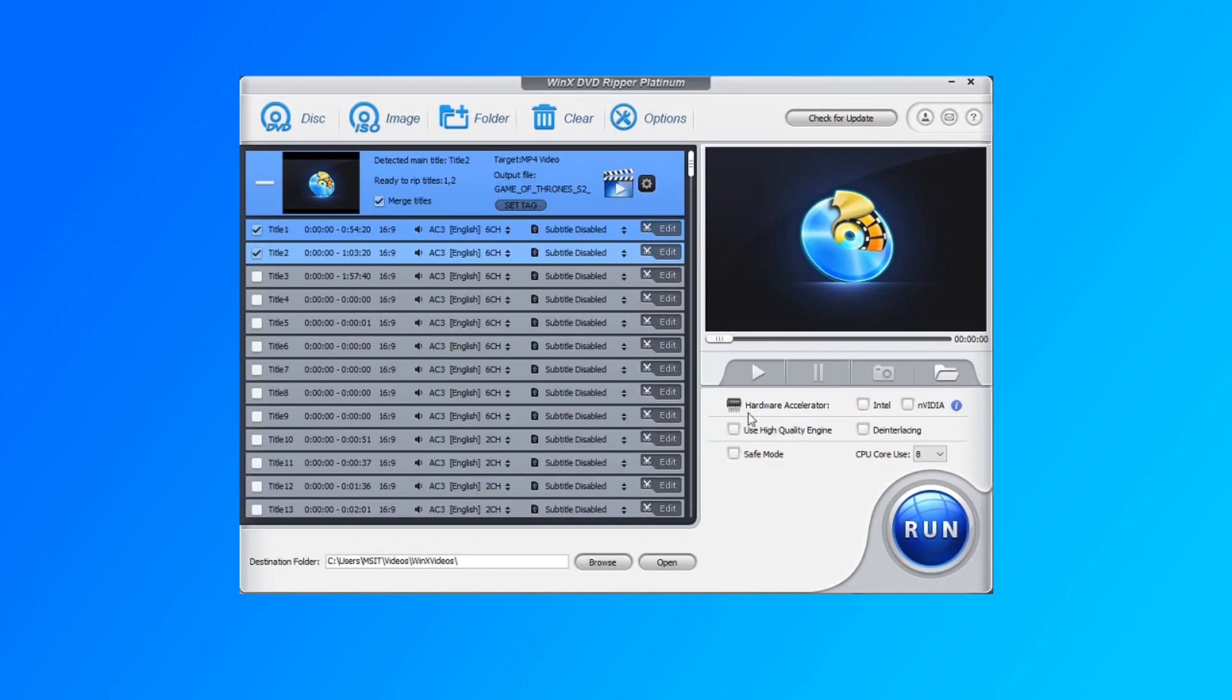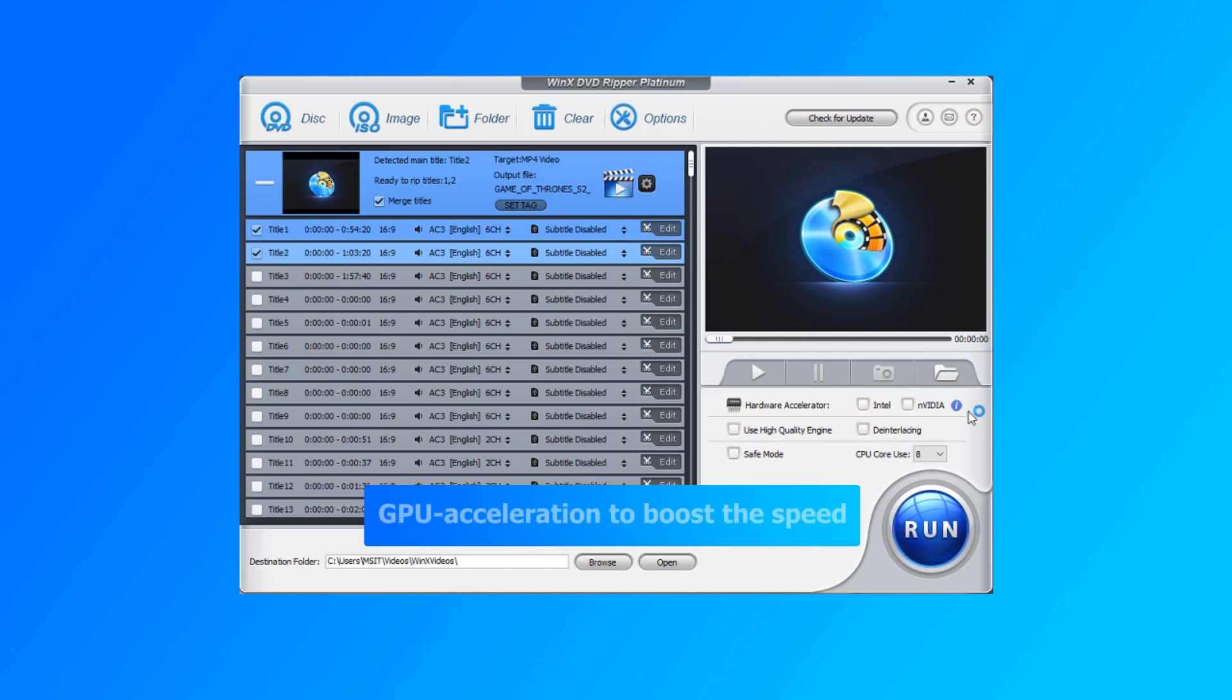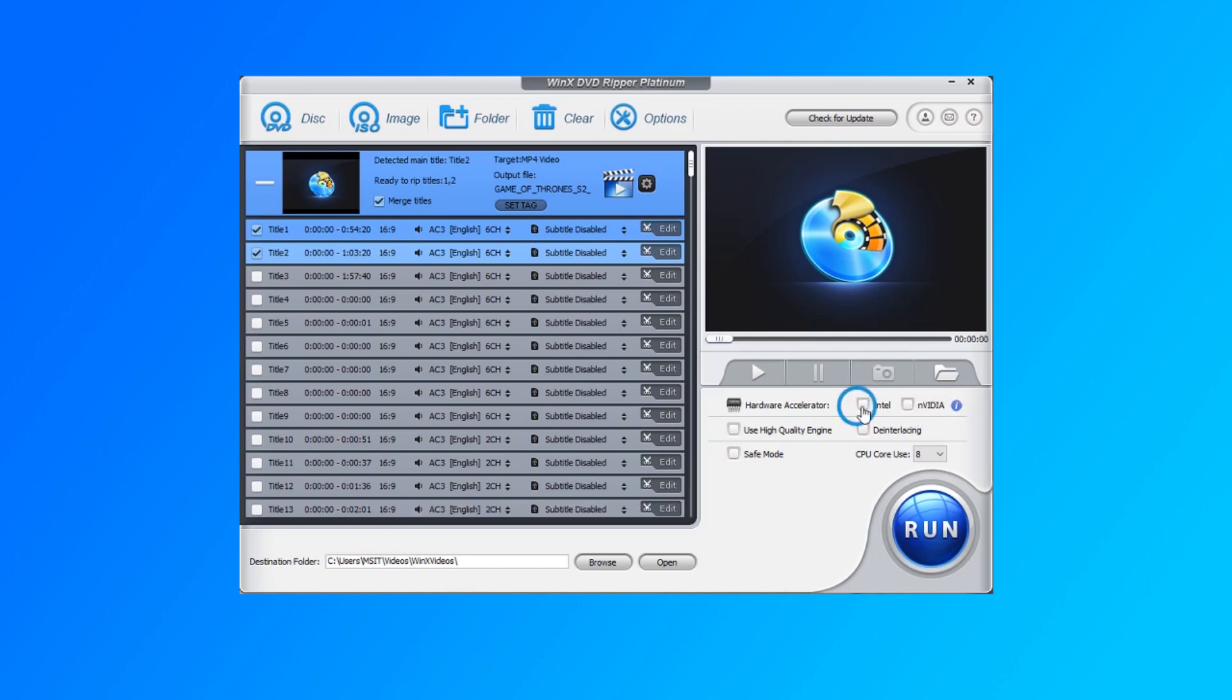If your computer is equipped with a GPU, you can use the hardware acceleration to boost the ISO to MP4 conversion speed with WinX DVD Ripper.